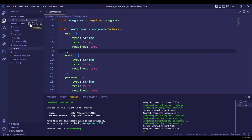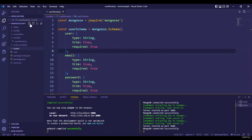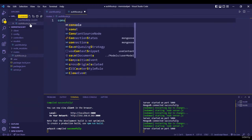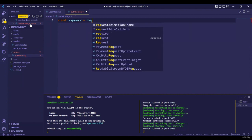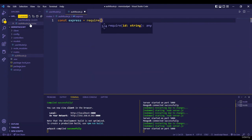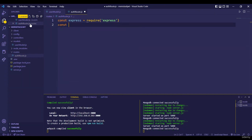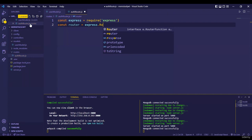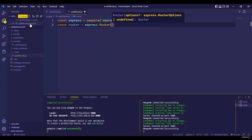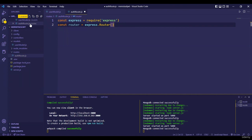Let's get started with creating our very first route. We'll name it the auth route, because we are going to have authentication logic in it. First things first, we need to import Express — so `const express = require('express')` — and after that we also need to initialize the router from Express: `express.Router()`. This will initialize our router using the Express package.